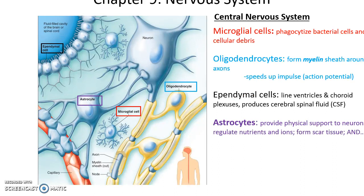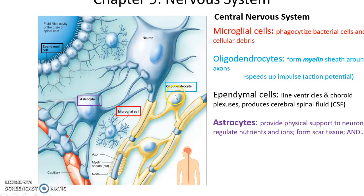In the central nervous system, you have microglia — little cells that wander around and phagocytize, engulfing any bacteria, pathogens, and cellular debris. You have oligodendrocytes that send out processes which wrap around regions of the axons, forming myelin sheaths around those parts of the axons. This helps speed up the nerve impulse, also known as an action potential.